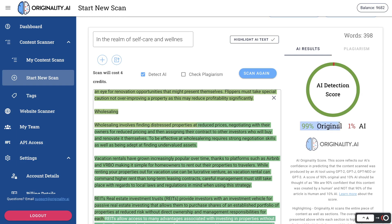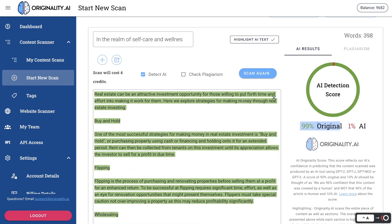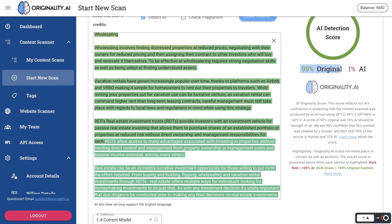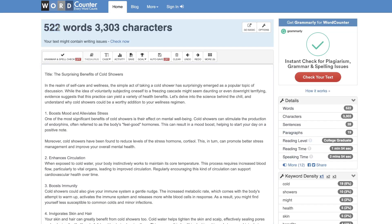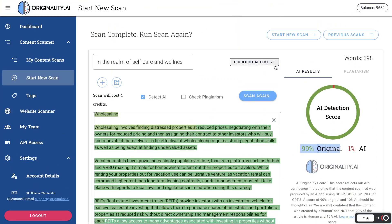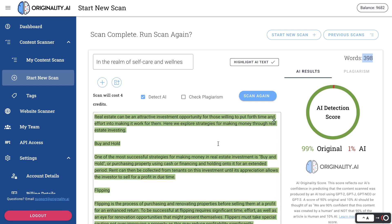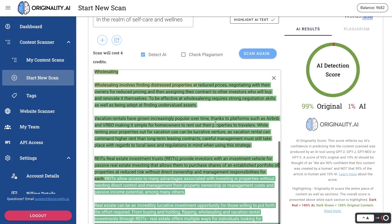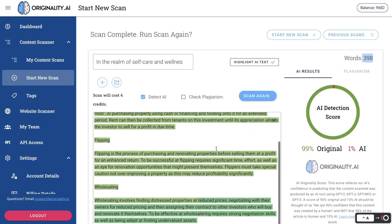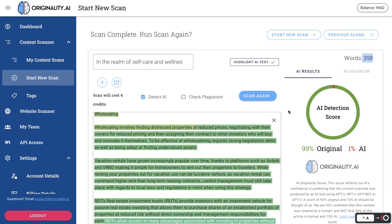Now let's rewrite it once more and see if that allows us to increase our original score. After three rewrites we were able to get it to 99% original. I went ahead and read through the article and compared to the original it's pretty good. The first article was about 522 words and the rewritten one is about 398 words — so you lose about 100 words, but the essence and main points of the article are still there. While you lose a little quantity, the quality is intact.